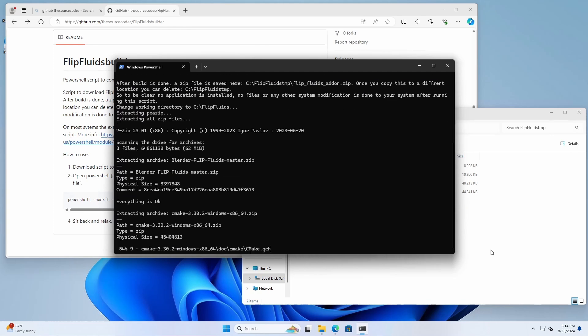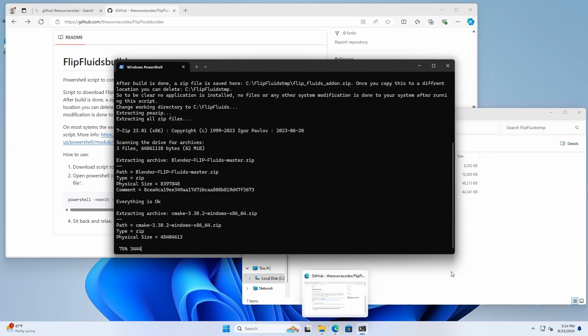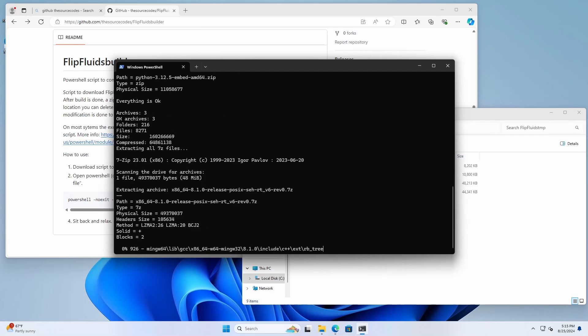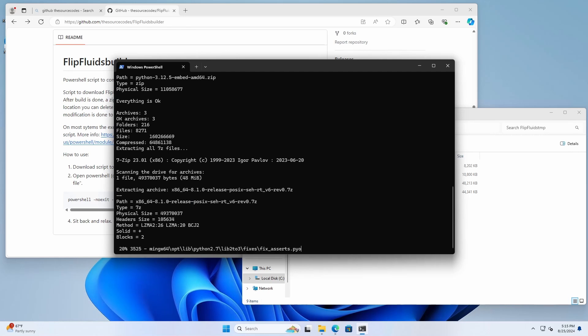I'm going to use 7-zip instead of p-zip to extract the rest of the archives because it's a lot faster. And some archives cannot be extracted using the Windows default zipping tool.